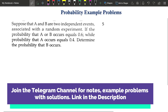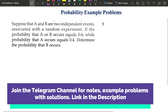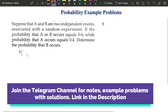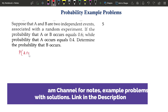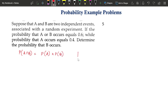Here they have given that A and B are independent events. As soon as you see that two events are independent, you need to know that the probability of A intersection B is equal to probability of A into probability of B. This is for independent events.